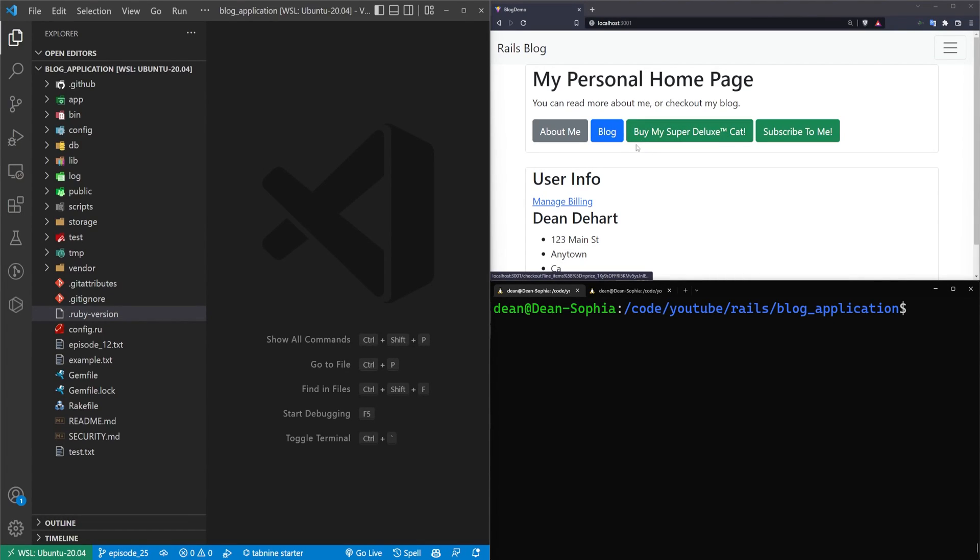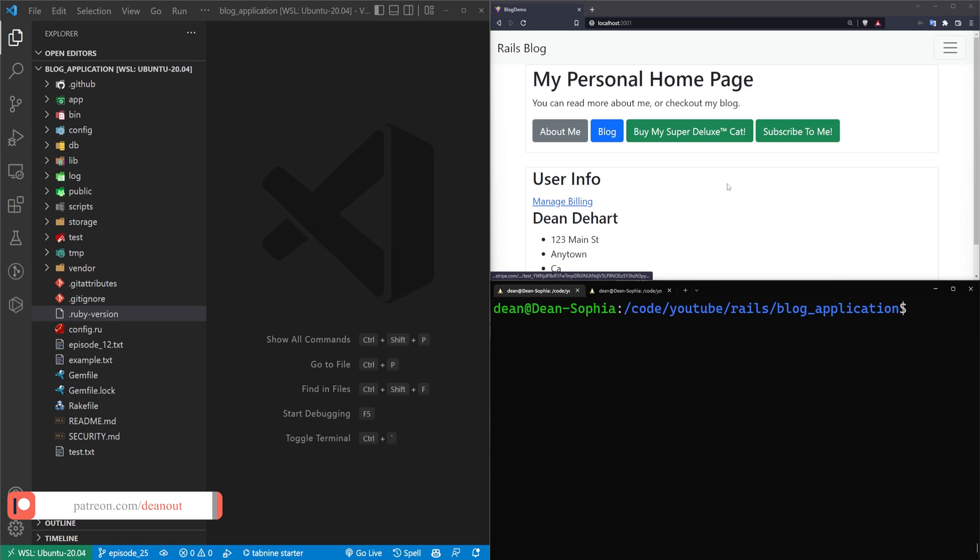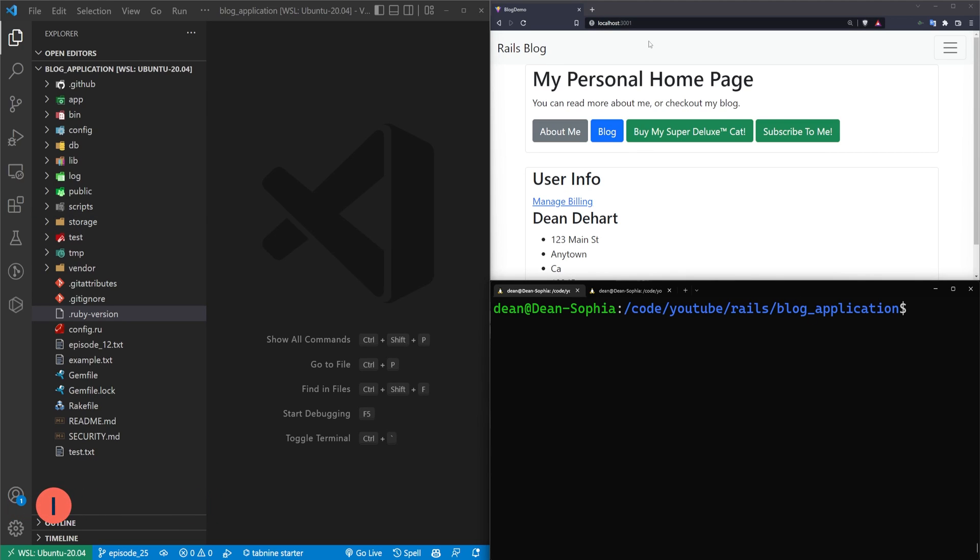Hello everyone, today we're going to take a look at debugging our Rails application. So in the previous episode, we covered doing some logging and we covered adding in the better errors for when we find an error page. In this episode, we're going to actually handle running a debugger.